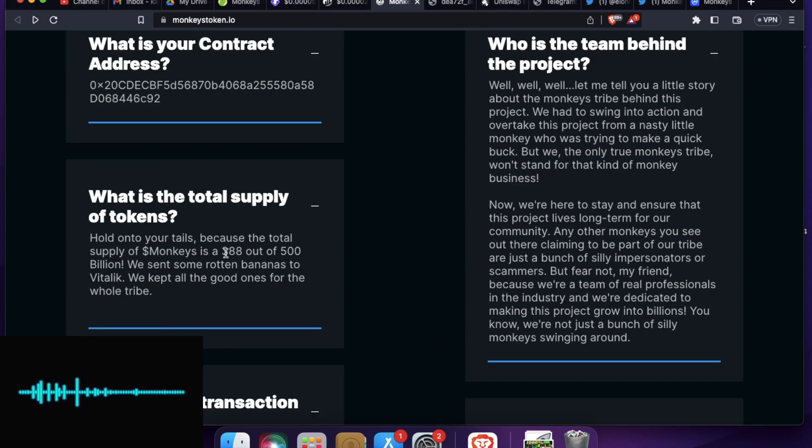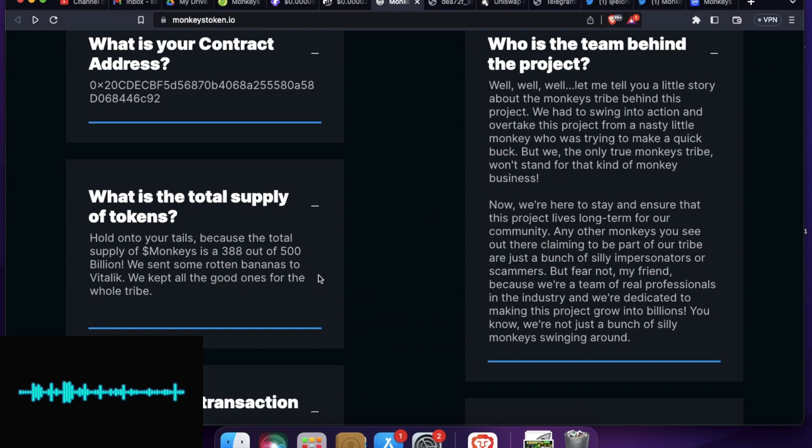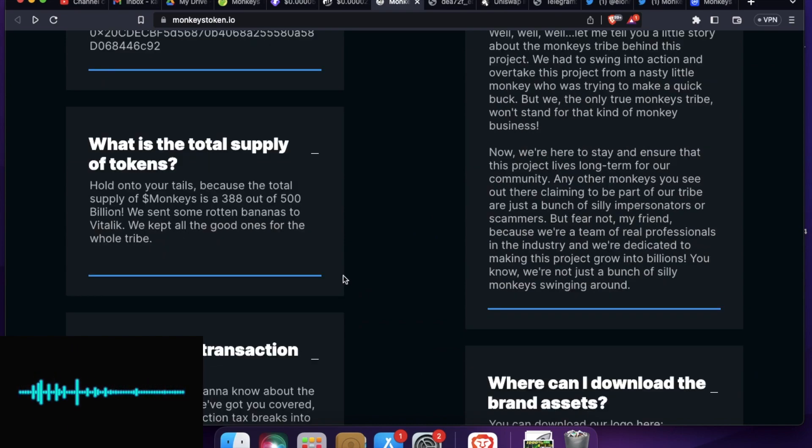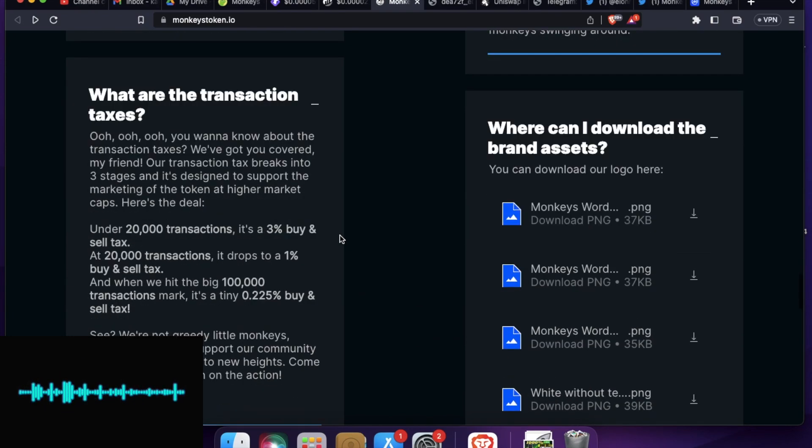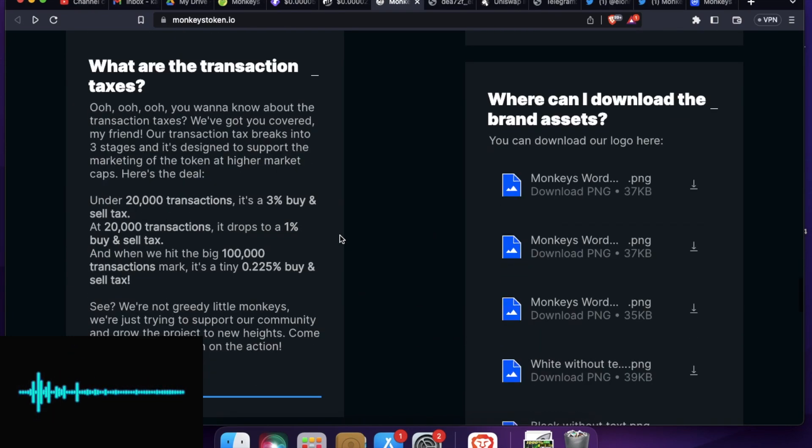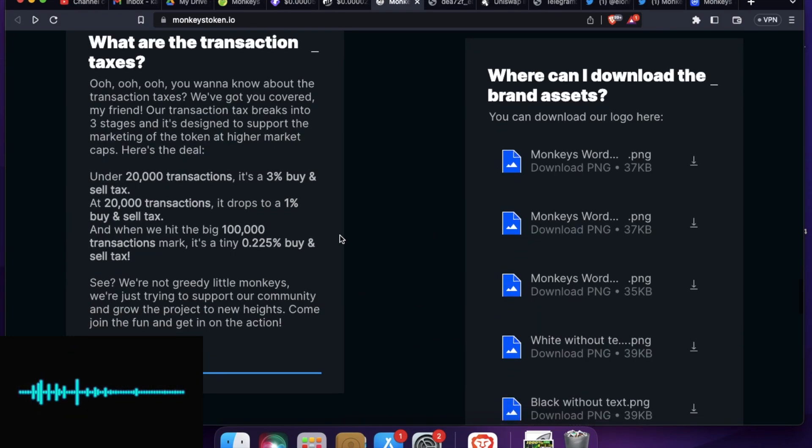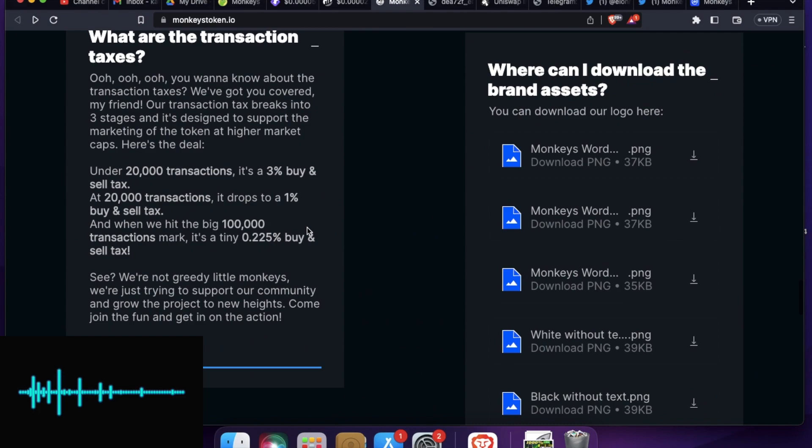Talking about the supply, the token has total supply of 500 billion. However, at the moment, at the time of creating the video, 388 billion is in circulation.